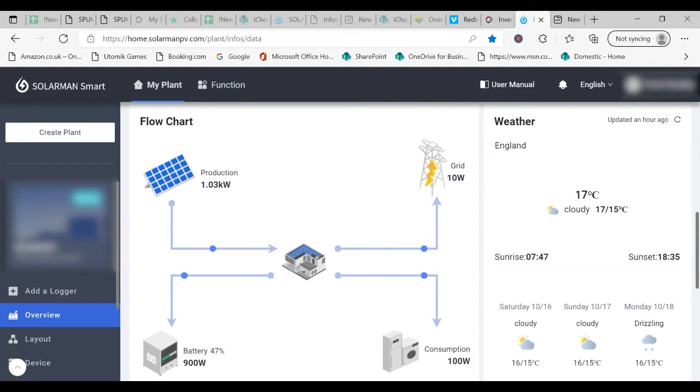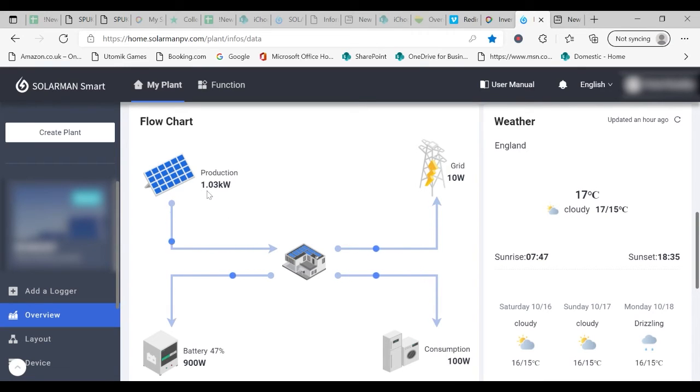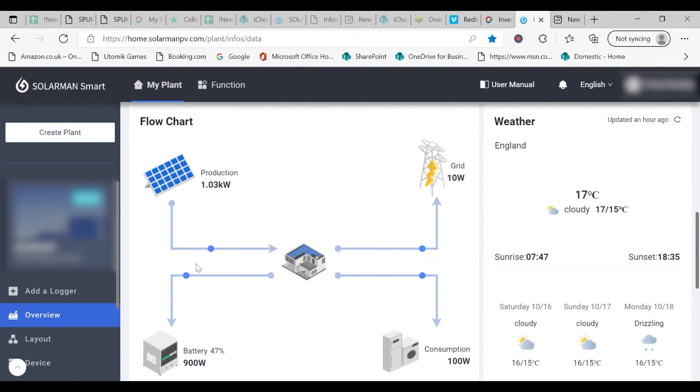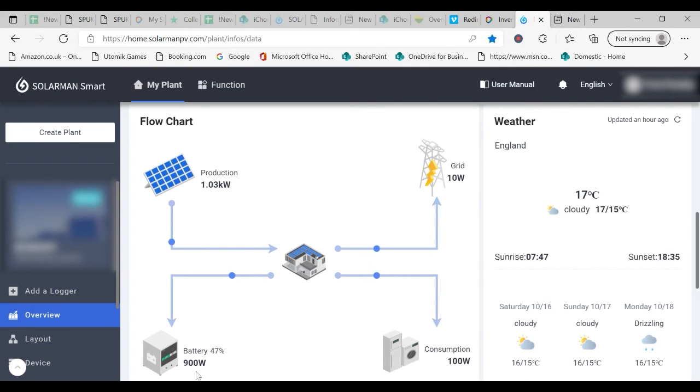At the moment on this system we are producing 1.03 kilowatts. This is going as you can see to the inverter which is sending some of that energy to the battery. So currently 900 watts is being sent to the battery to increase its state of charge.